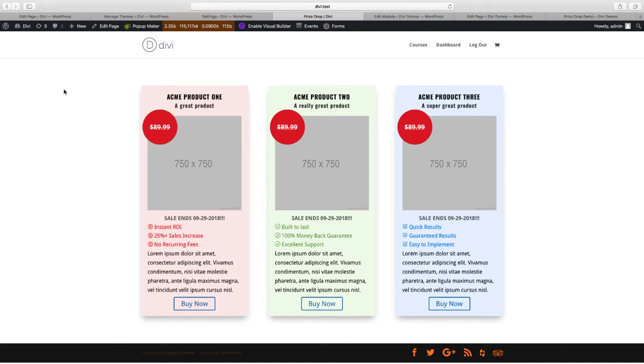In this video we're going to show you how to add a select field to a custom module using the Divi module builder plugin available on DiviPlugins.com.